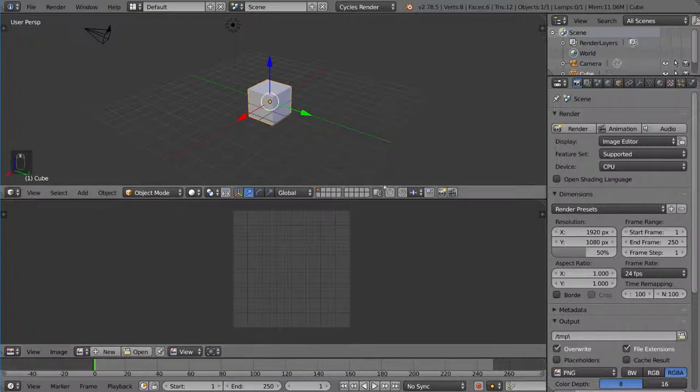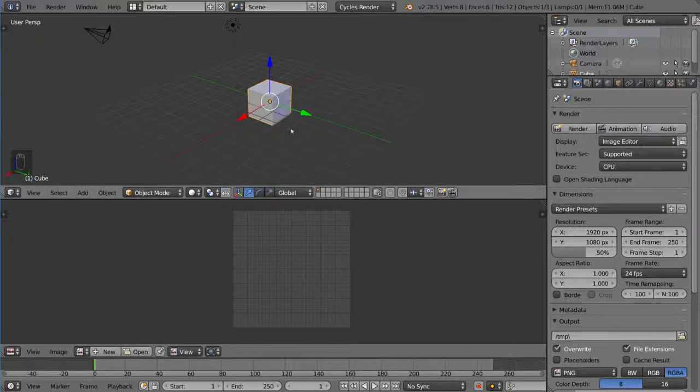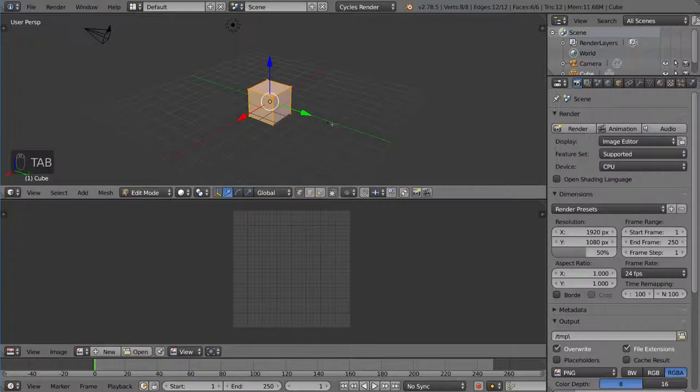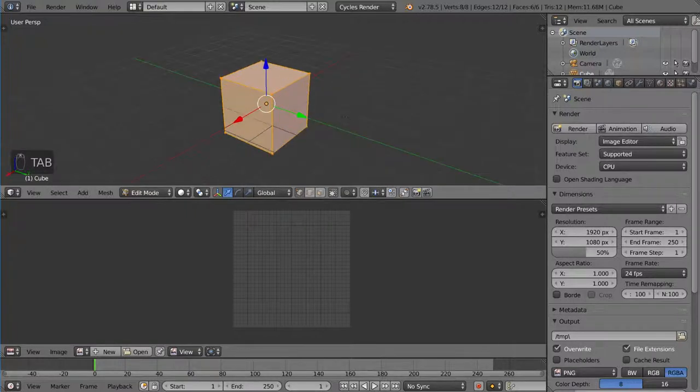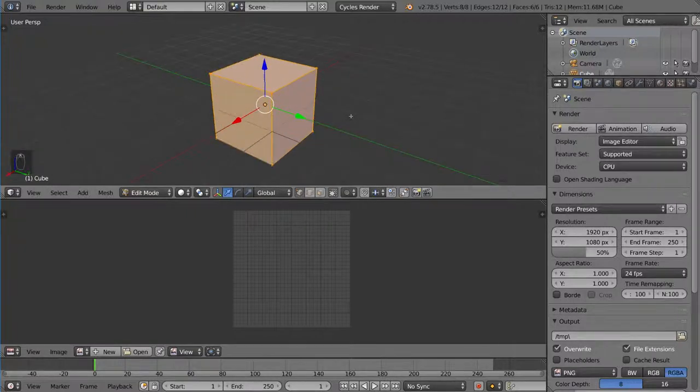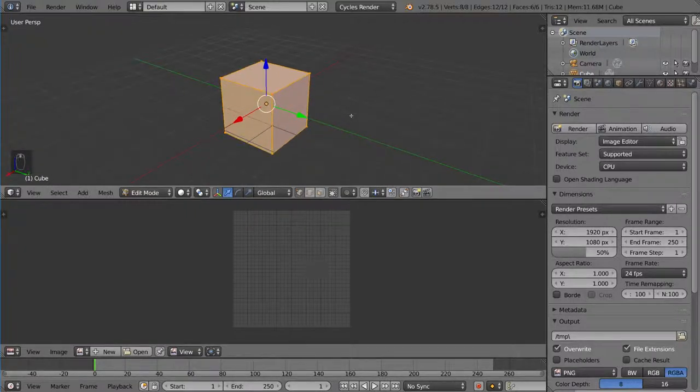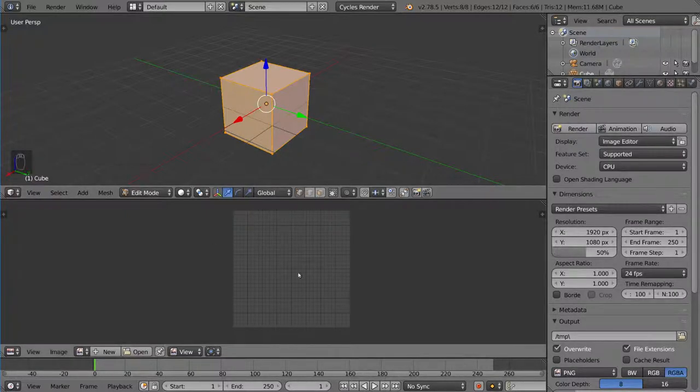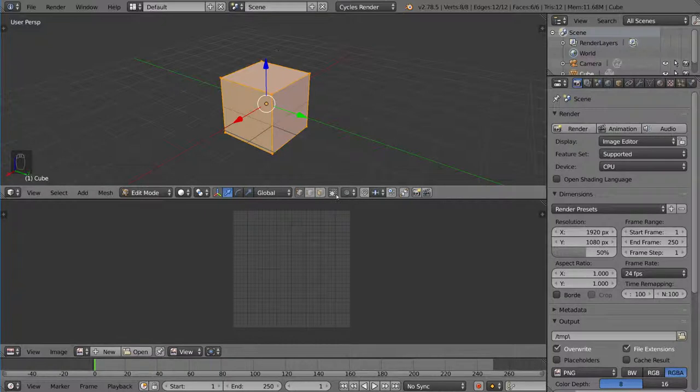And then now that we have that there, I'm going to go into my 3D viewport here, take our default cube, and go into edit mode. And usually, if there is already a UV map for this object, it would show up highlighted in this window. And you'll see that in a second after we unwrap it. So the fact that there isn't anything here means that it hasn't been unwrapped yet.